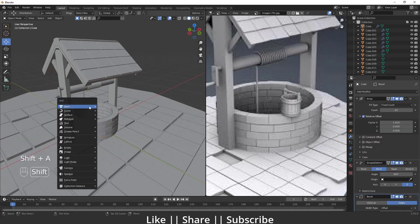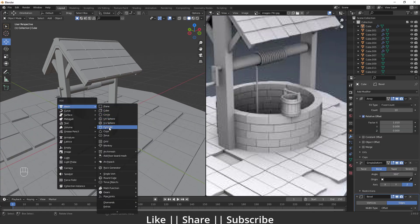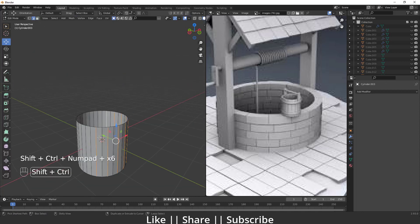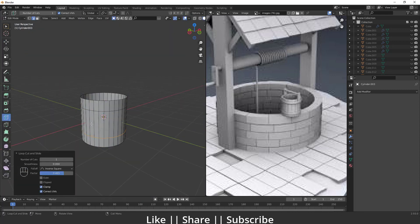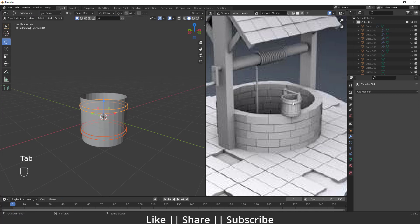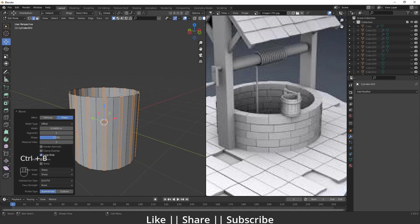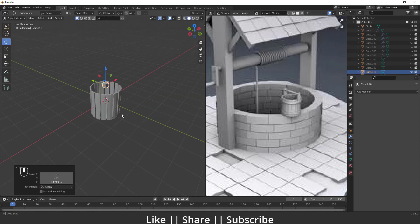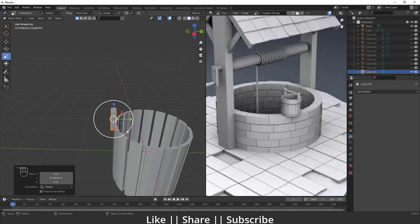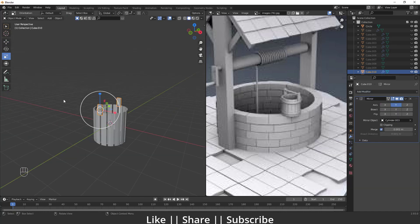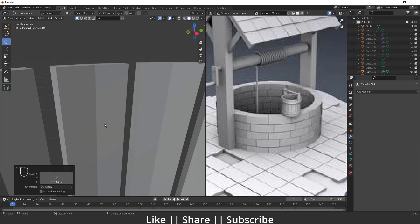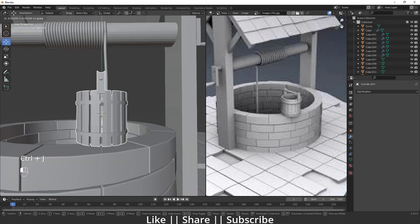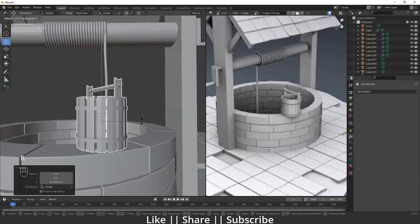Now I'll create the bucket. I'll add a cylinder, hide everything else, move it into position, and rotate it appropriately.